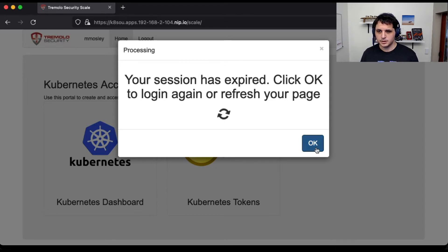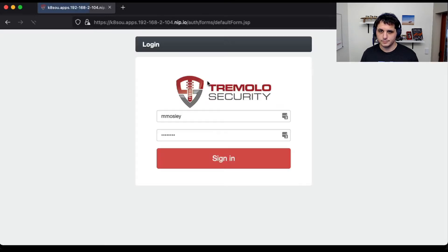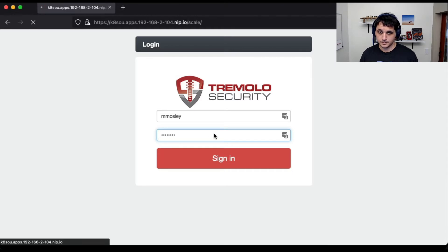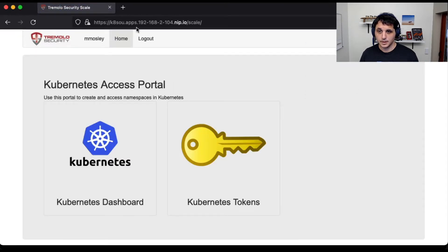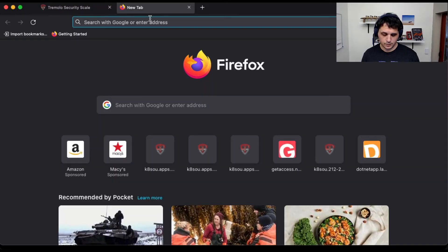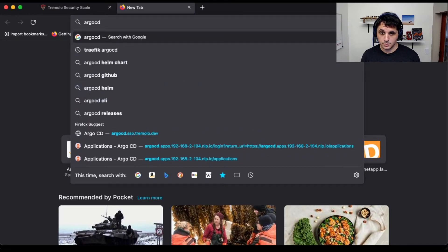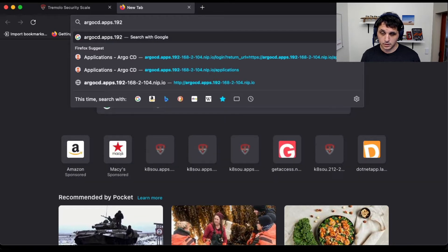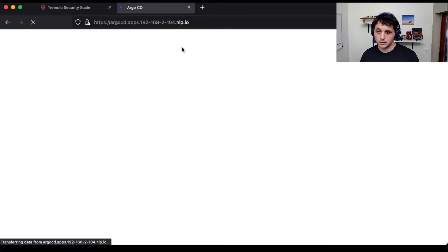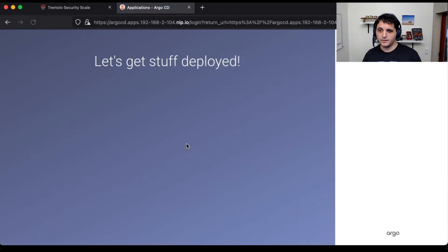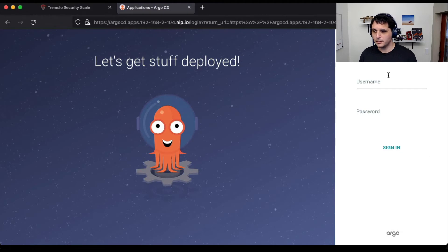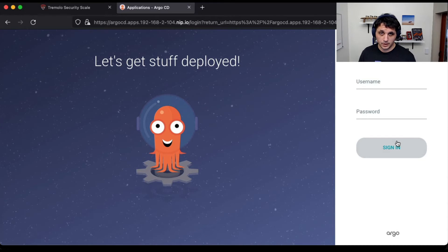I've got a cluster here and let's log in. And I also have Argo. You can see we've got Argo up and running, but we don't want to use this username password. We want to sign on and use OpenUnison as our developer portal.